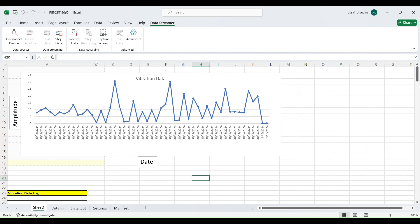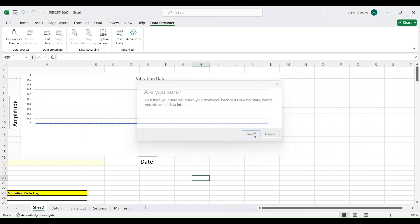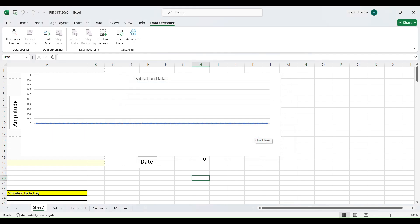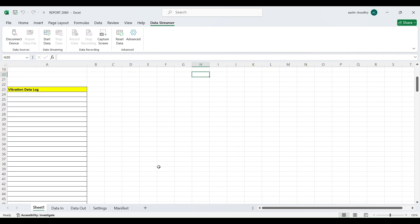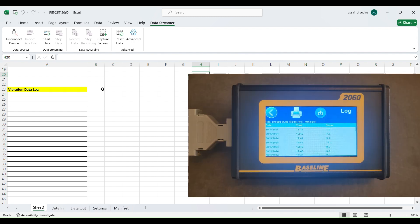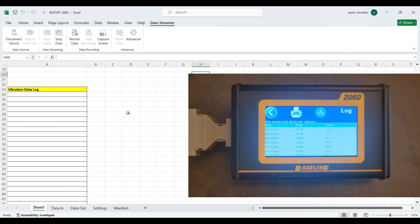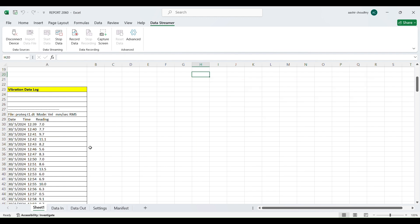After transmitting the data, press on stop data and then press reset data to clear the report. Press on start data before transmitting again from the instrument. To transmit the tabular data, go to the file, then select the machine and go to the log option. Then press the print button to get the table on the PC.